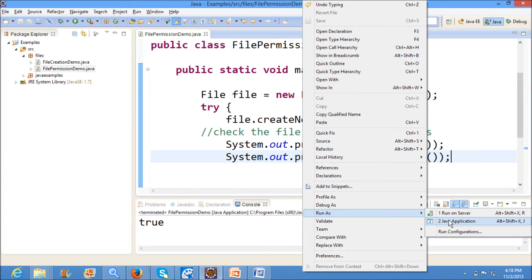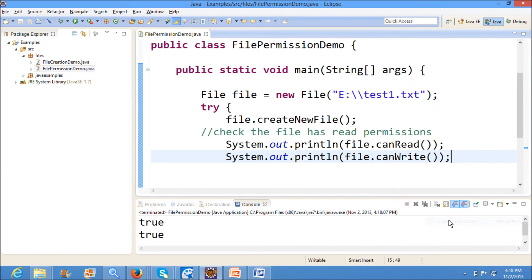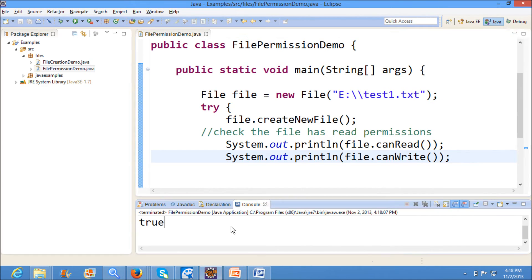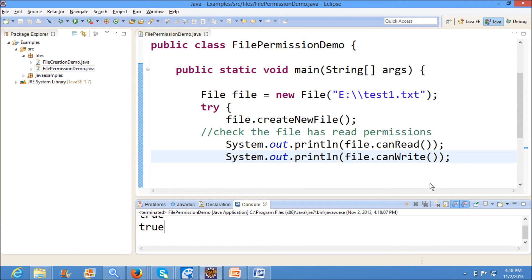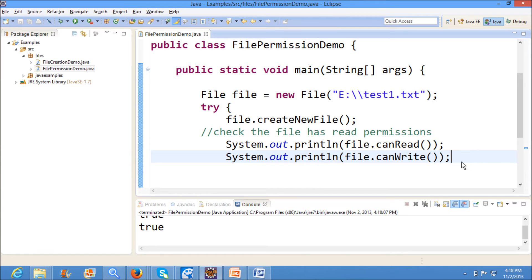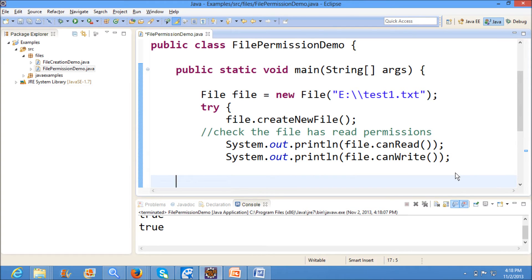Now what I am doing is I am setting the write permissions for test1.txt file to false. I am using file.setWritable to false.